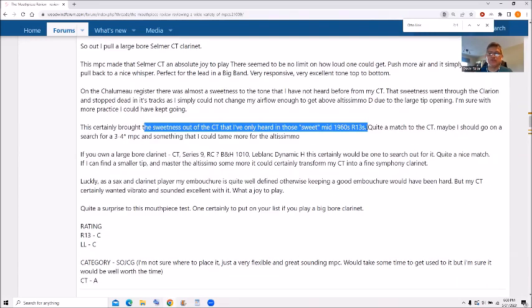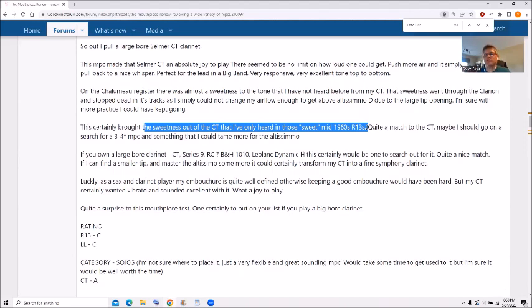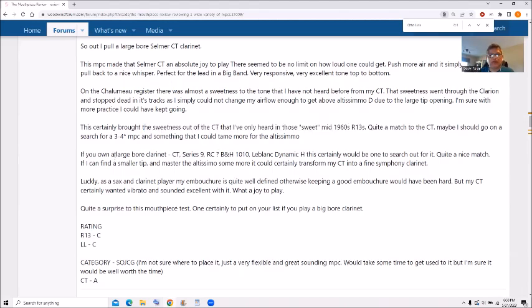But I have to emphasize here the sweetness I could compare to a, you know, mid 1960s R13. So it was a really good match to the CT. And I was going to look for a smaller tip mouthpiece to try it out, but I never continue with that. So I consider that mouthpiece for large bore, CT, Series 9, RC,